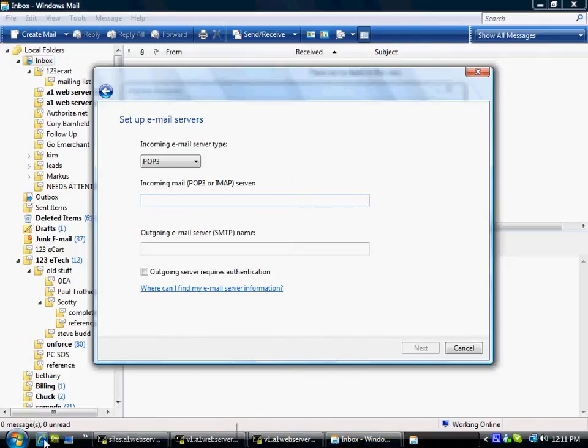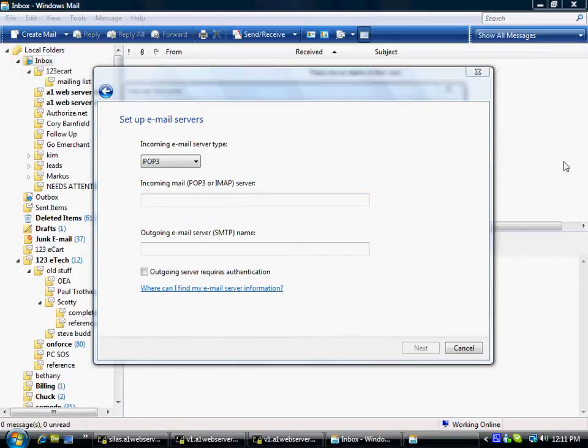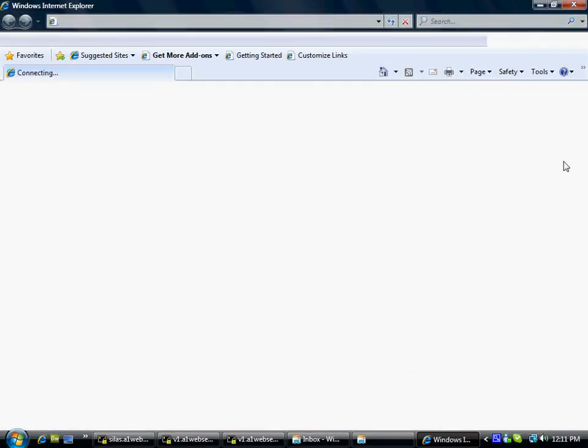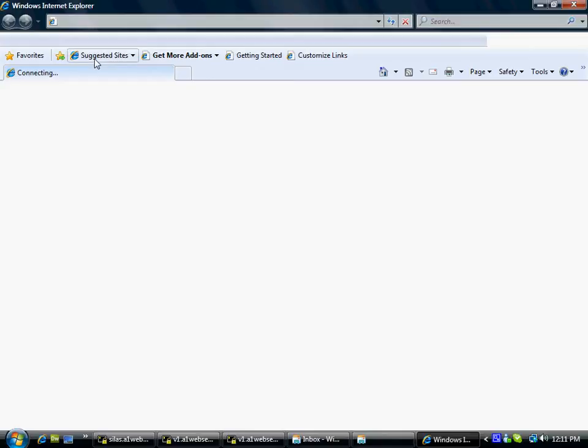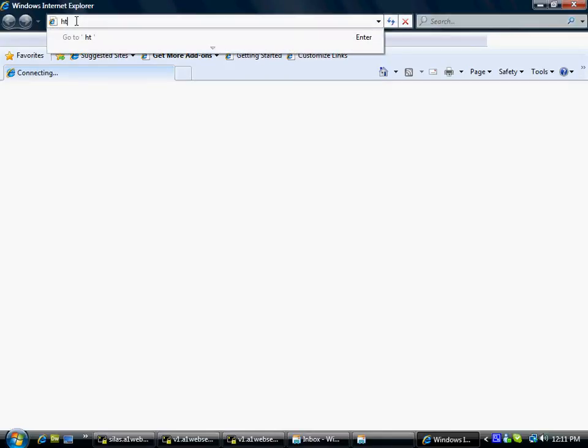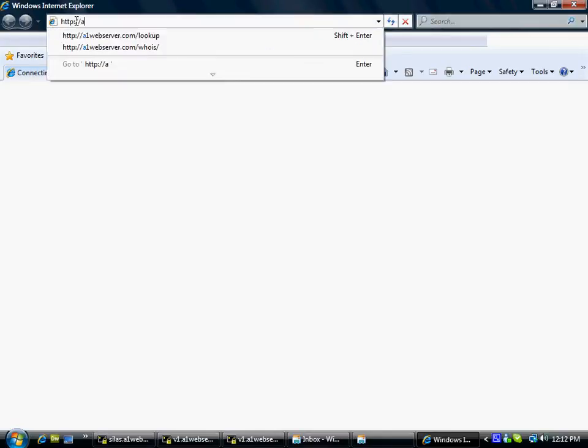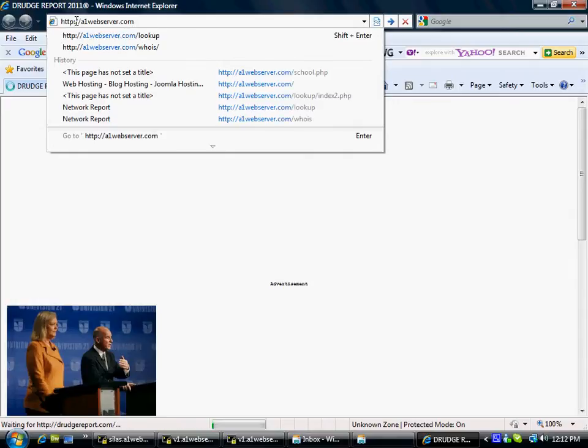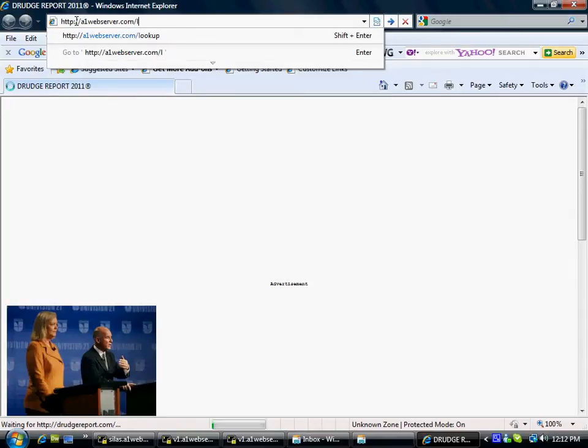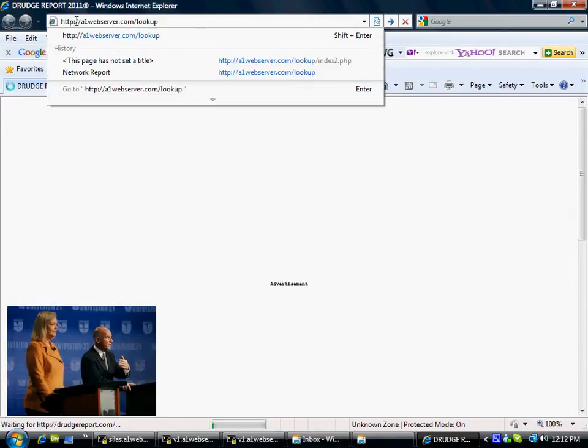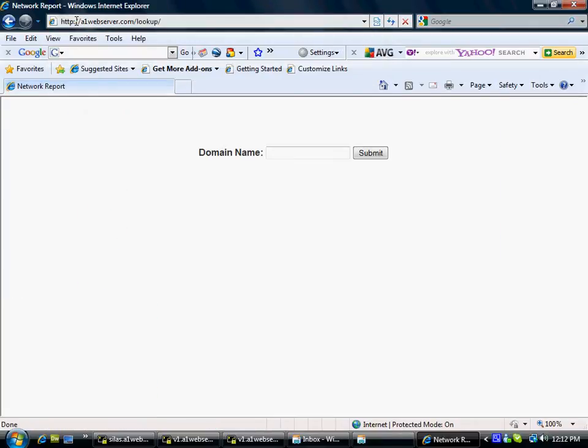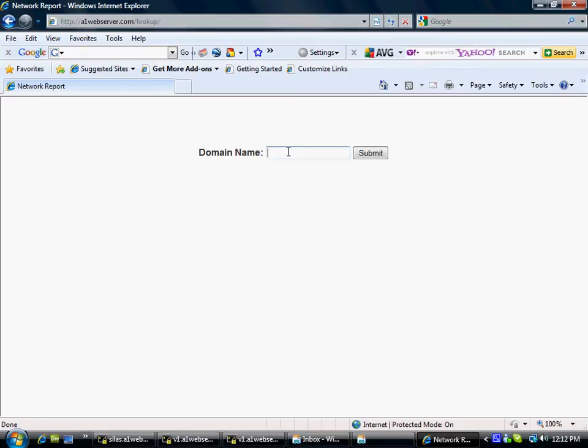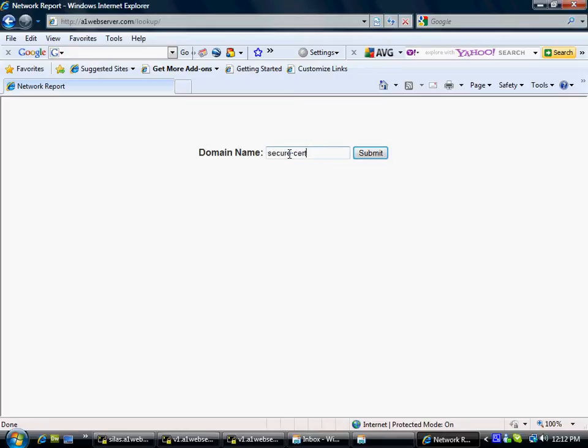Open up Internet Explorer and type in a1webserver.com slash lookup. Hit enter. And again, that's a1webserver.com slash lookup. It's going to ask for a domain name. Put the domain name that you're getting email from. So let's say that you're getting joe at browns.com as your email address. Put in browns.com. My particular email address here is secure-cert.com.